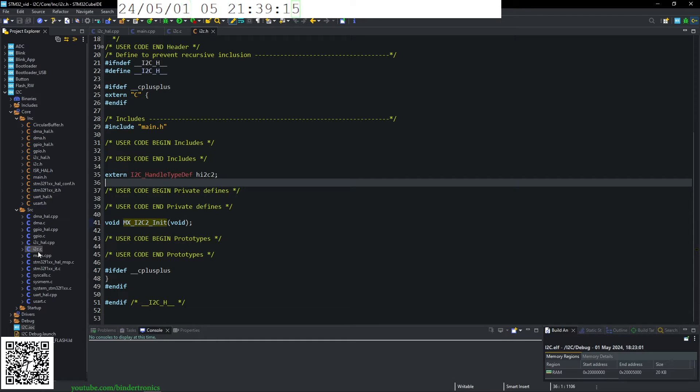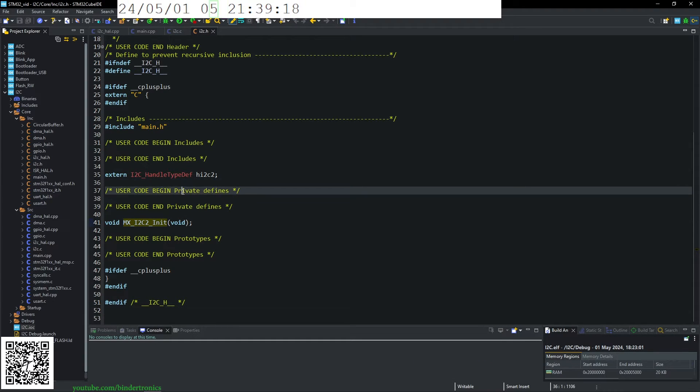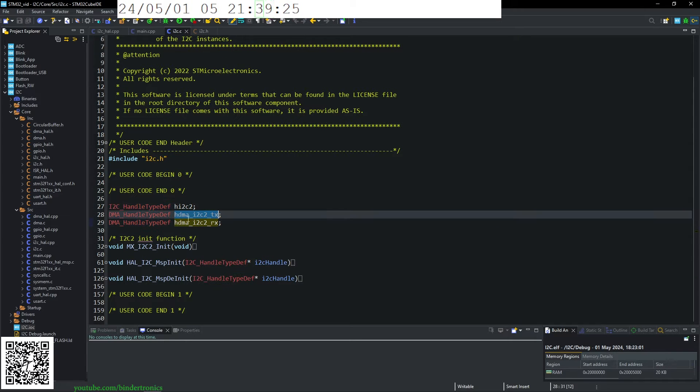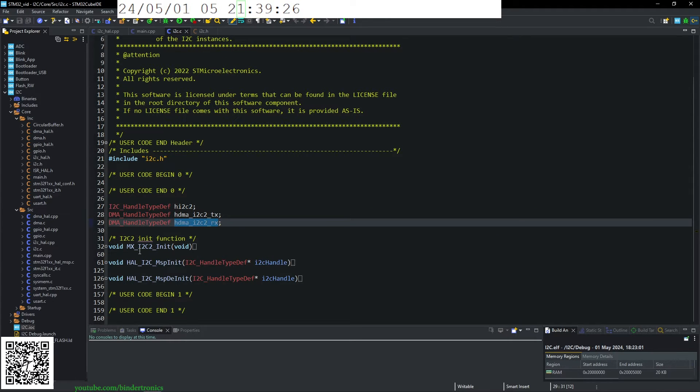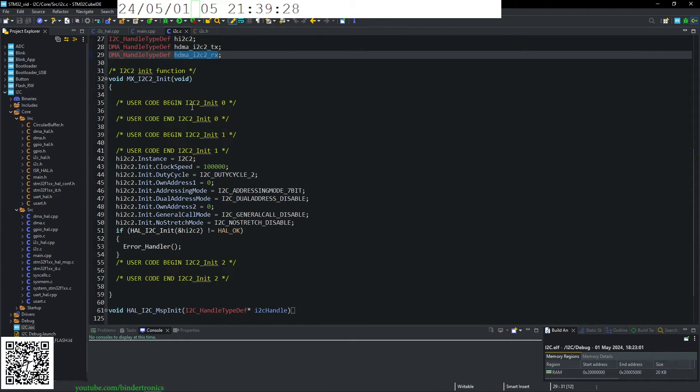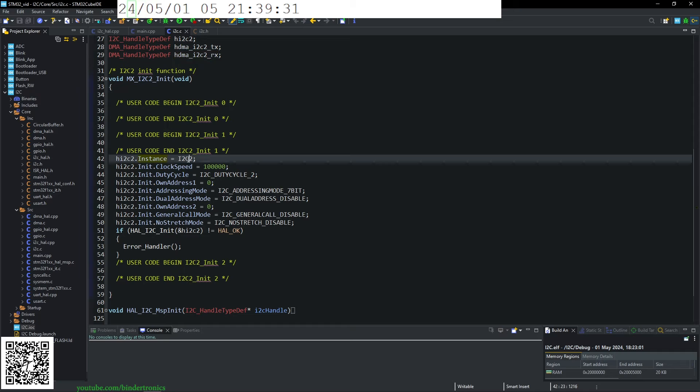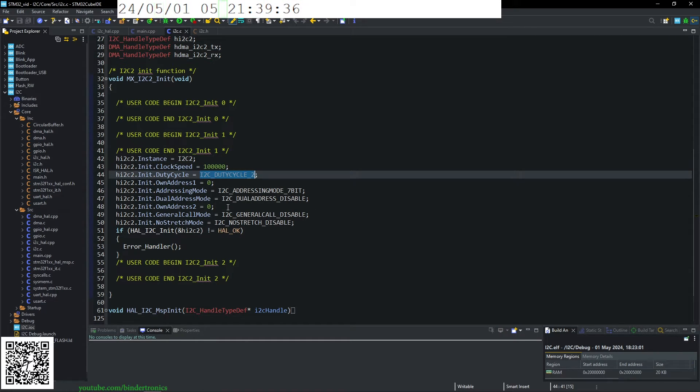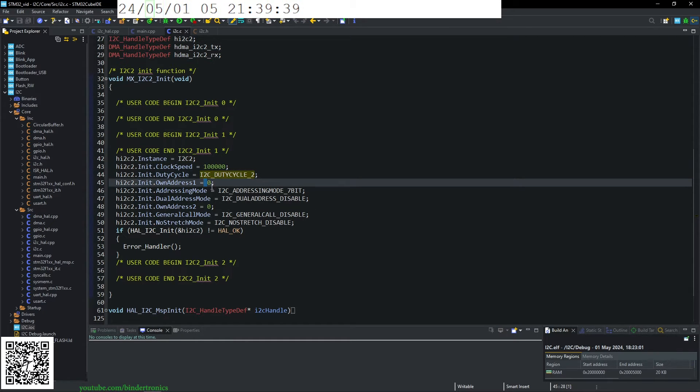So I've already generated the code. And we can see in our I2C.C file, we have our handles, as well as our DMA channels. We have the initialize function here where you can see which I2C instance, speed, duty cycle.